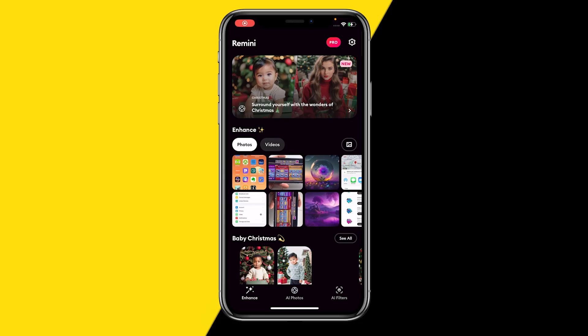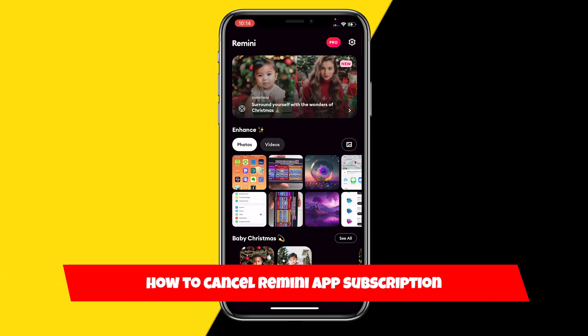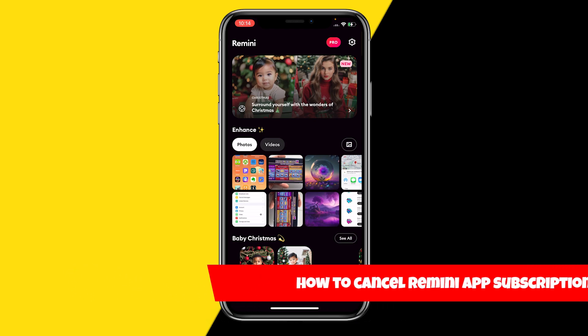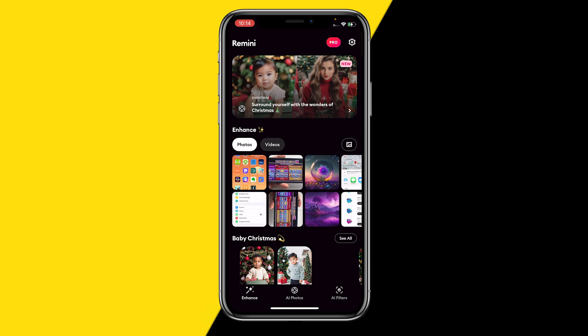Hello everyone, welcome to this video. I'm going to show you how you can cancel your Remini subscription. If you bought a subscription to Remini but now want to cancel it and don't know how, here's how you can do it.